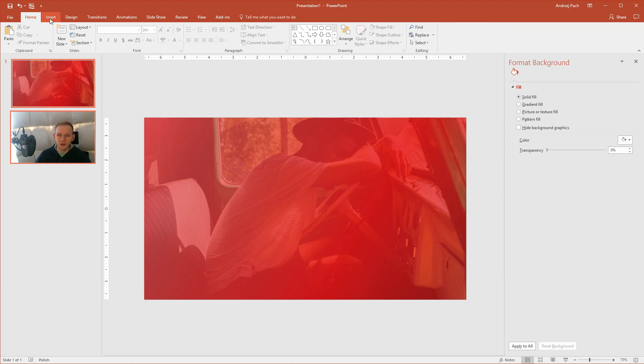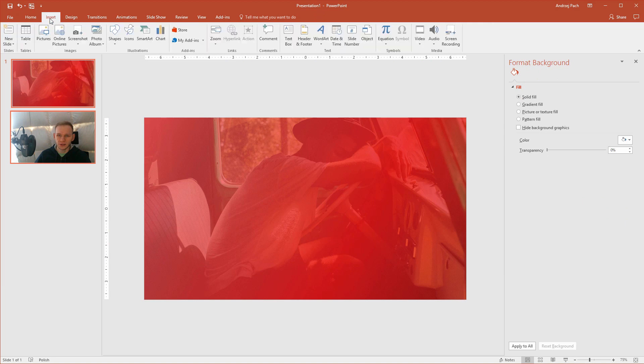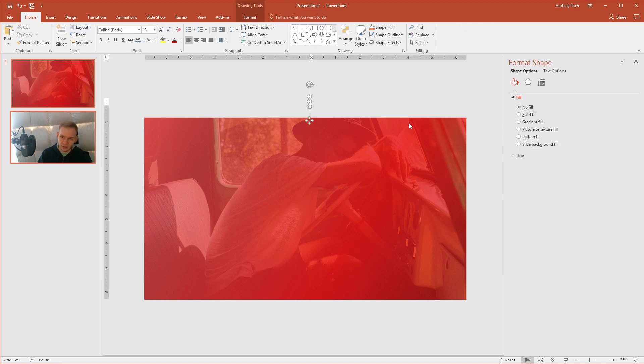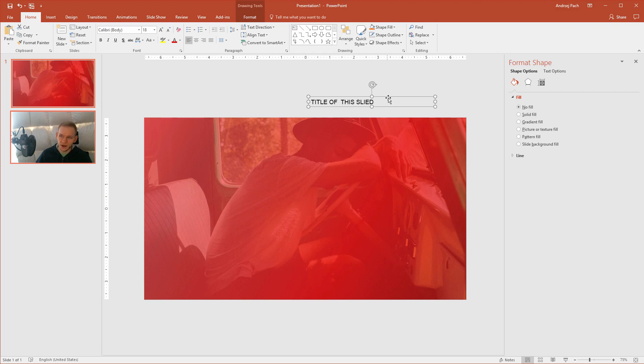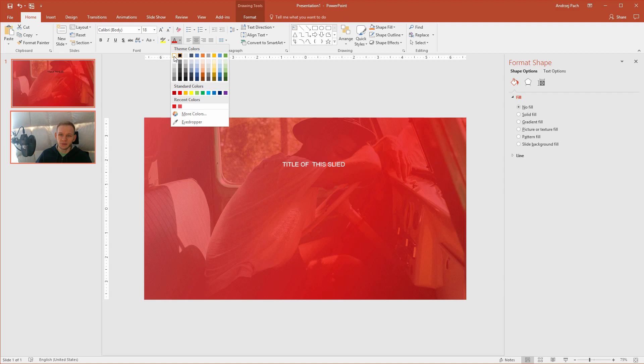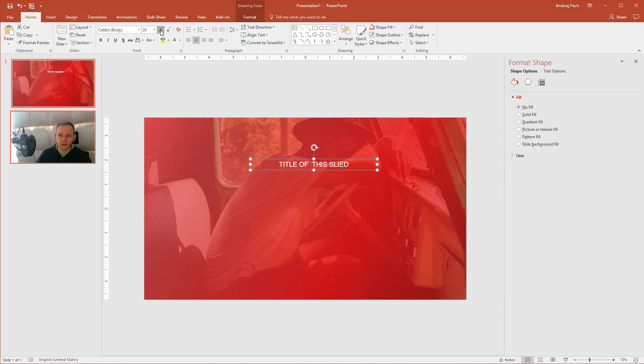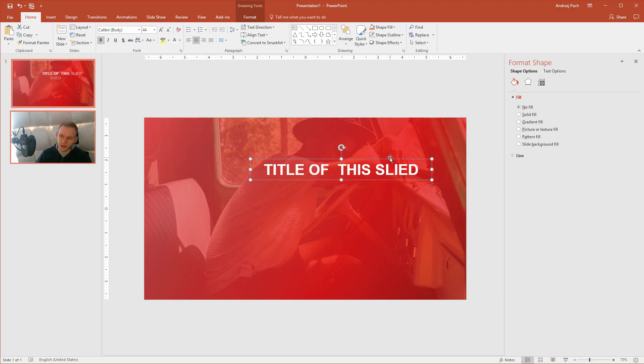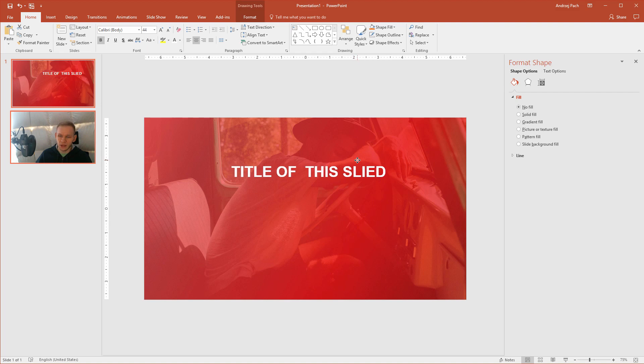Now, I would just go to Insert, Text Box. Title of this slide—of course it went wrong—okay, slide is okay. I would make it white, bigger, bolder. Of course you would need to select another font, and now the design would be up to you.